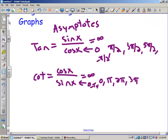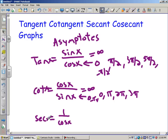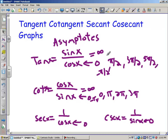The same thing is going to be true for cosecant and secant. Secant is 1 divided by cosine x — anywhere cosine is zero, you're going to have asymptotes, which means secant has asymptotes in the same place that tangent does. Cosecant is the reciprocal of sine, so anywhere sine is zero, same as cotangent, you're going to have asymptotes. That's a lot of stuff — let's go take a look at them.